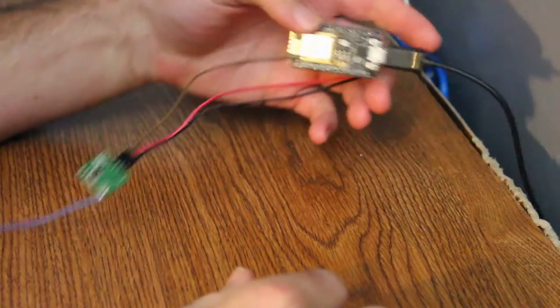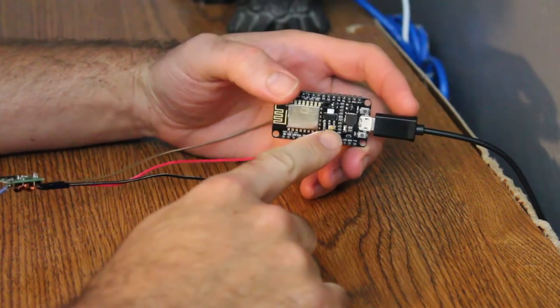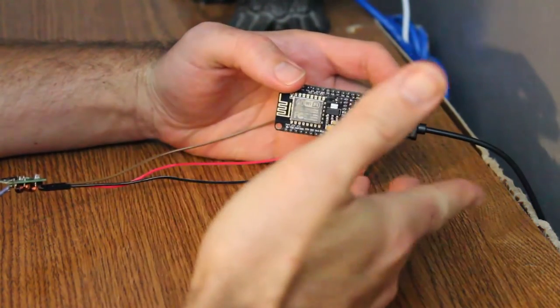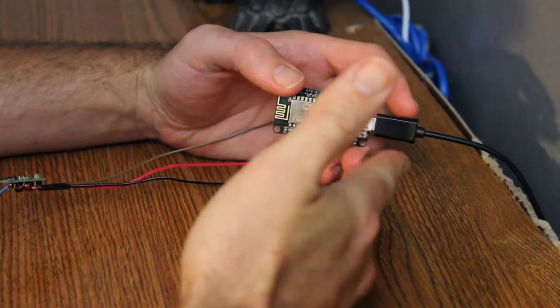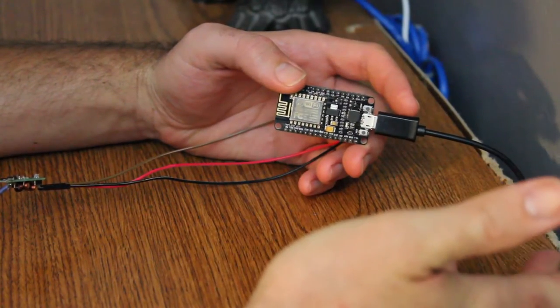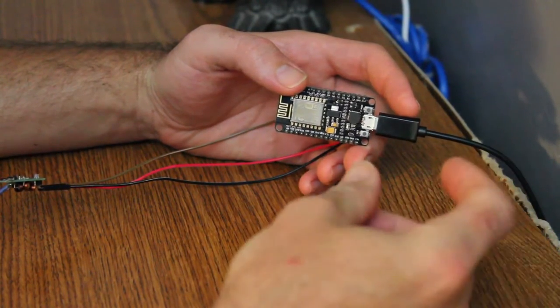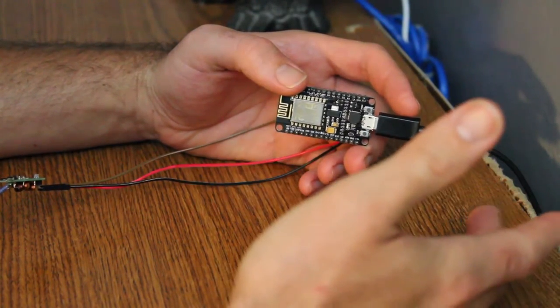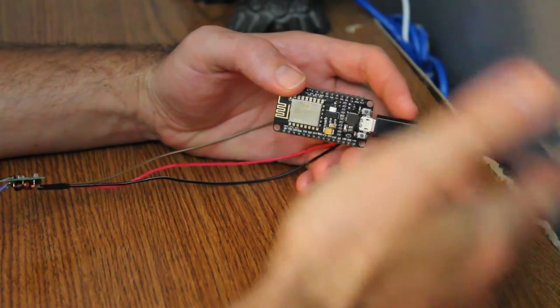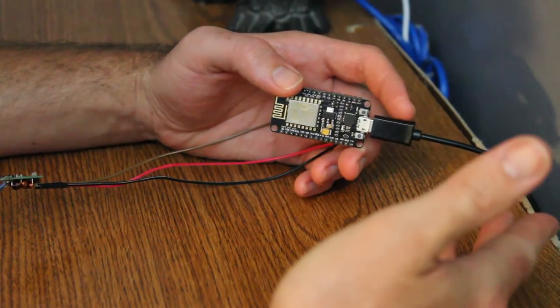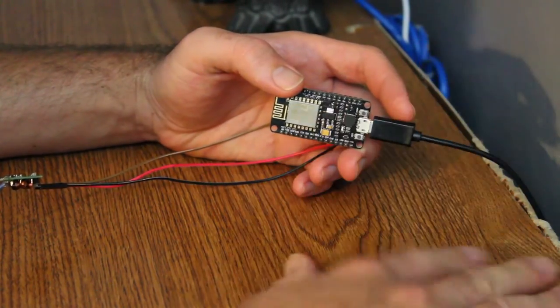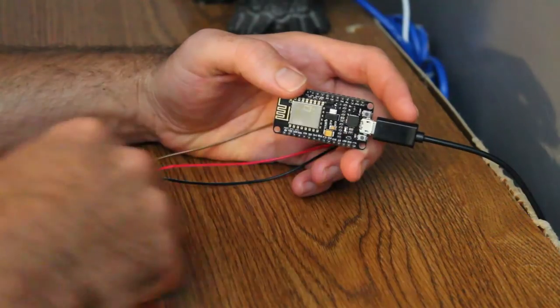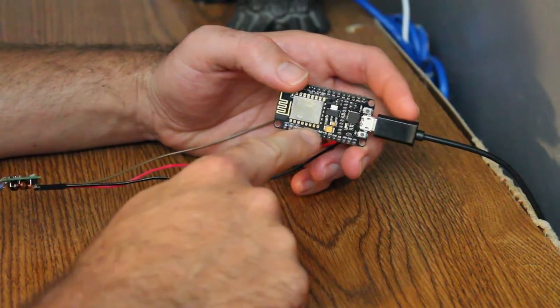So here we have the ESP8266 development board. In fact, I'm using a development board, which is probably overkill. I could probably use an ESP01, which is a very minimal module. But I'm just using this for the ease of powering it off USB. I'm using an ESP chip here. This is about $3.